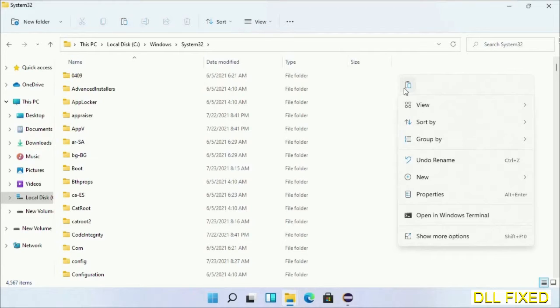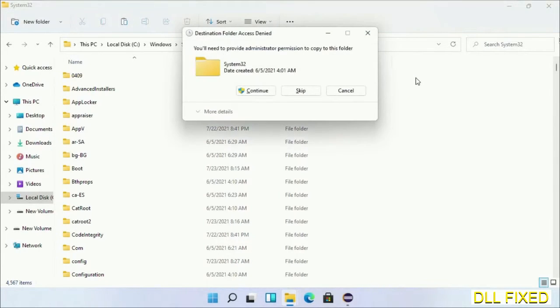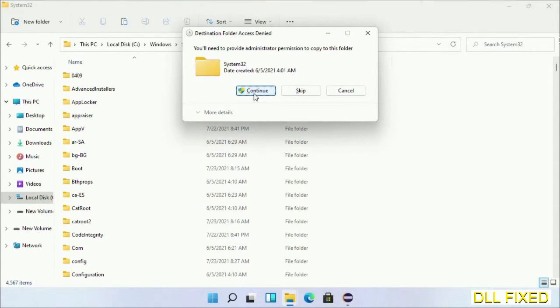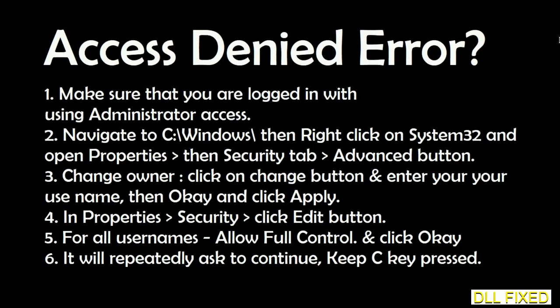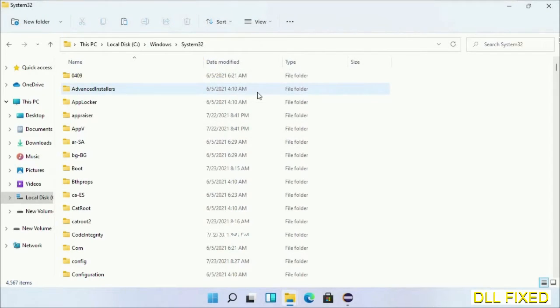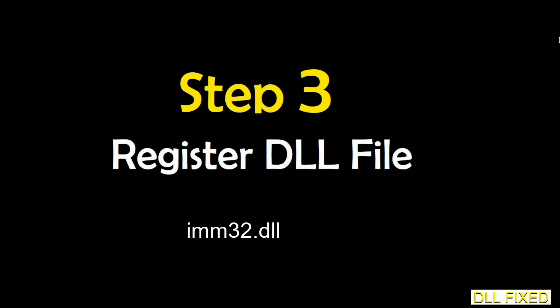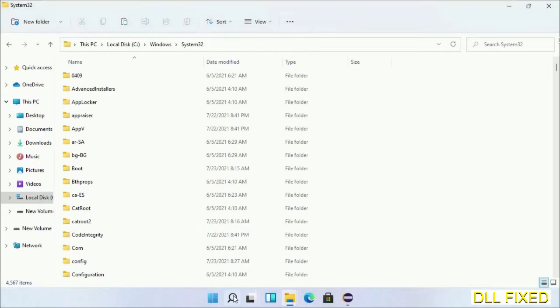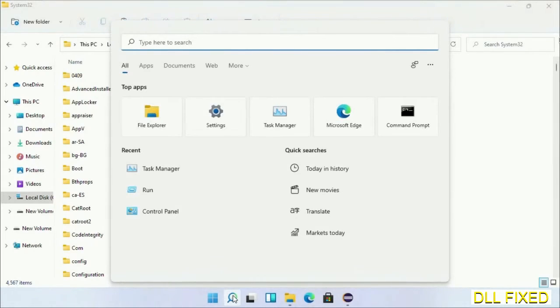Here, right click in the blank space and select paste. Click continue to paste it. If you face an access denied issue, you can follow the screen to fix that. Step 2 will register the DLL file we just copied.